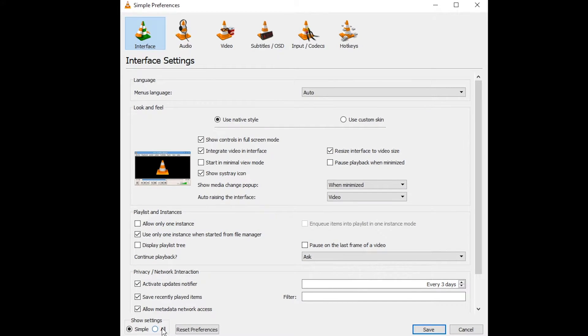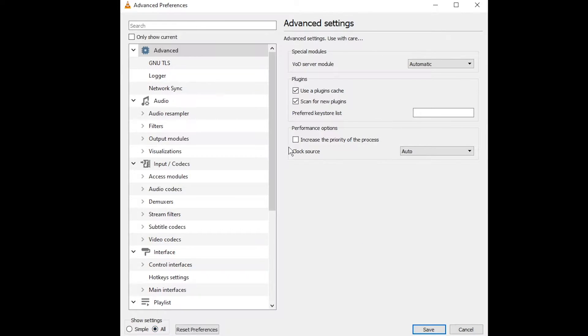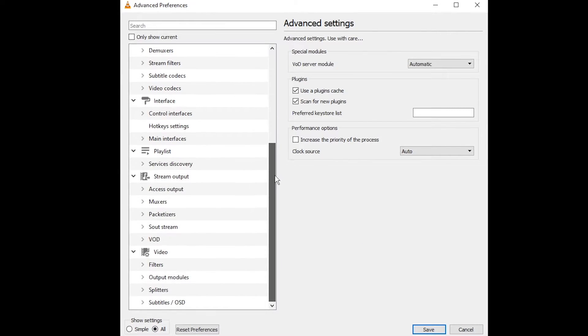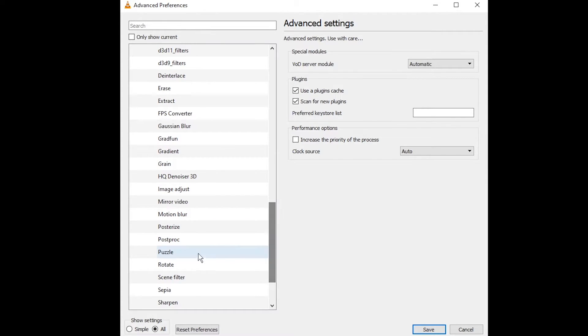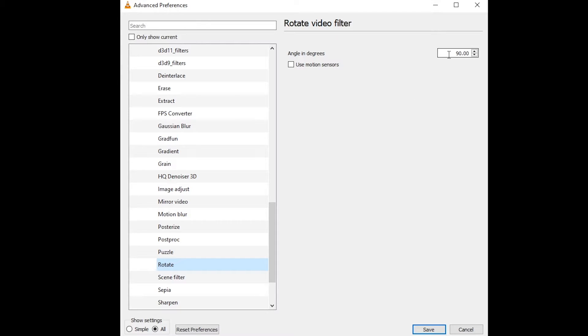Choose to show all settings at the bottom of the window. Scroll down until you see the video heading. Expand the filters menu. Select rotate. Set the rotation angle.